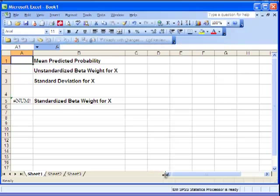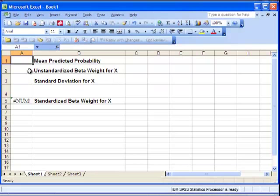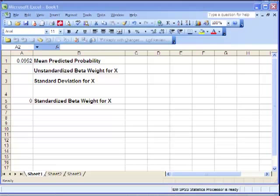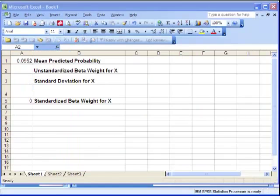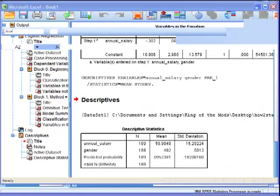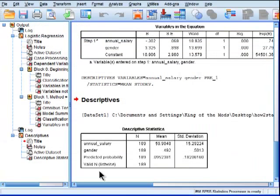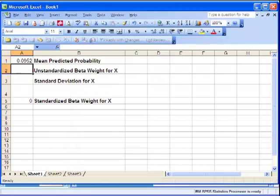So the mean of the predicted probabilities is 0.0952. Now I need my unstandardized beta weight, and I'm going to use my first independent variable, annual salary. So that has a standard deviation of 15.29.